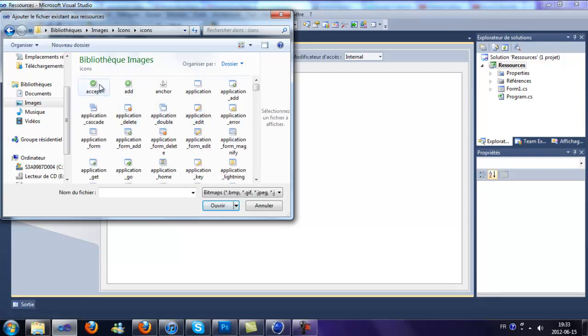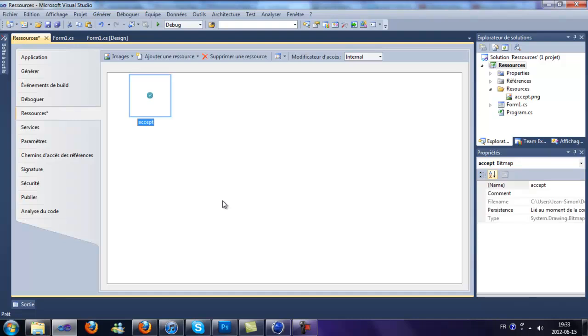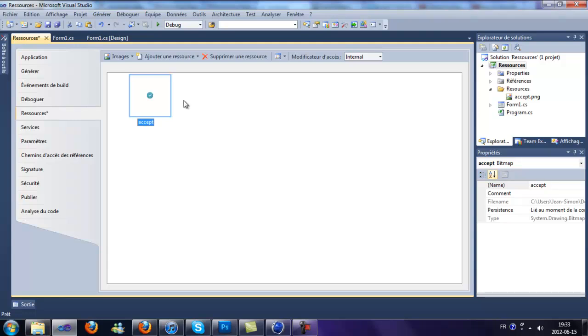This one, and then the image is there in the resources. If you want to delete it, just select it and click on delete resources.